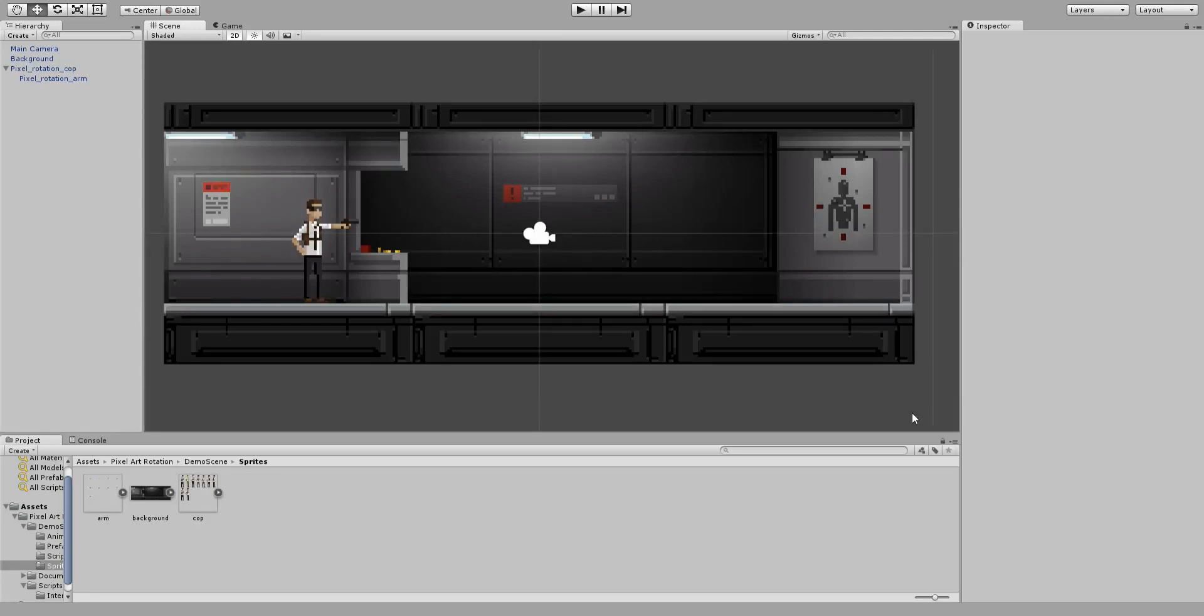Hi, welcome to the tutorial for Pixlrotation. In this tutorial I am going to show you how to recreate the demo scene that comes with the asset.